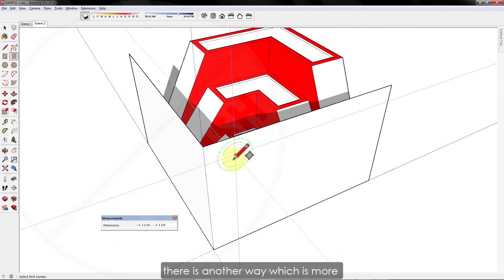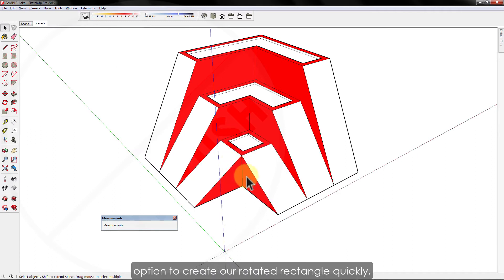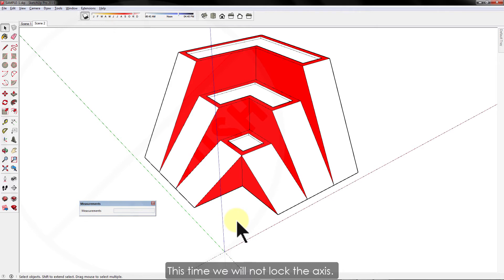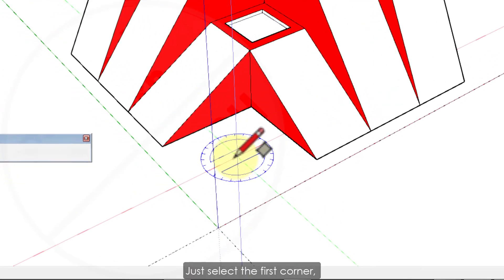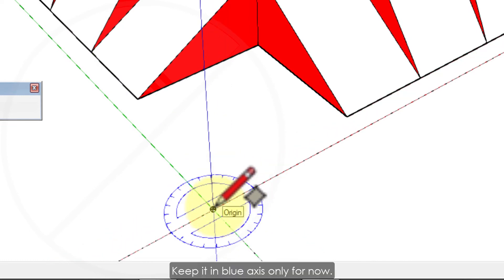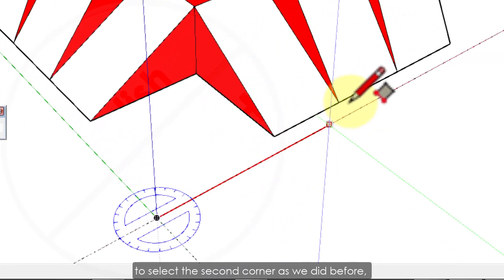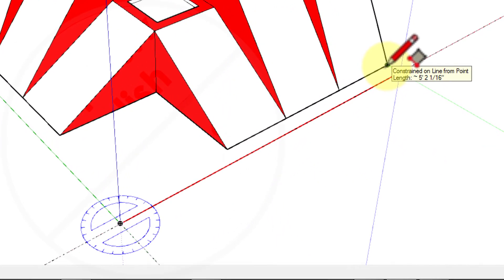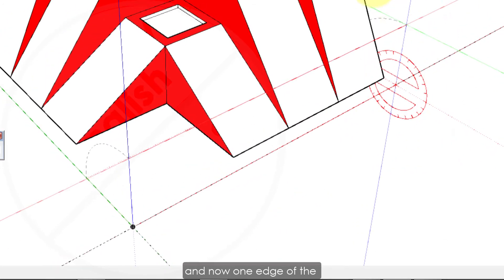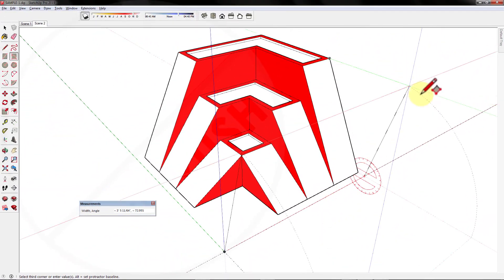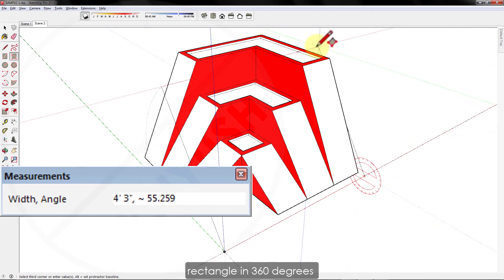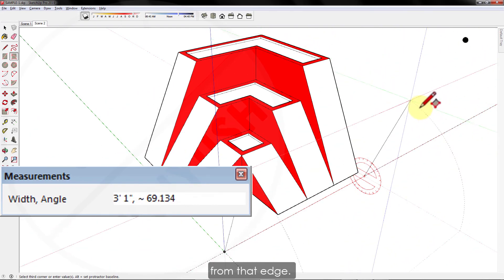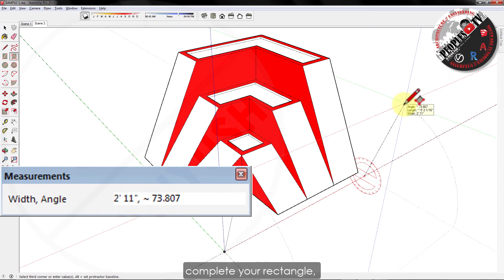There is another way which is more flexible and gives more angle options to create our rotated rectangle quickly. This time we will not lock the axis. Just select the first corner when your tool is active. Keep it in blue axis only for now. Now move your mouse to select the second corner as we did before. Click to select the second corner and now one edge of the rectangle is fixed. But here you can rotate your rectangle in 360 degrees from that edge.